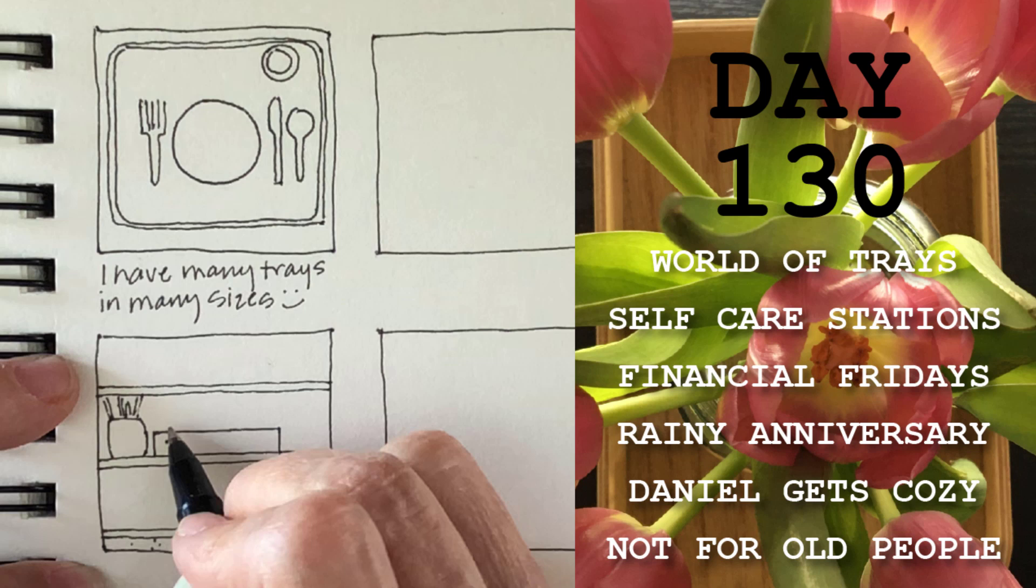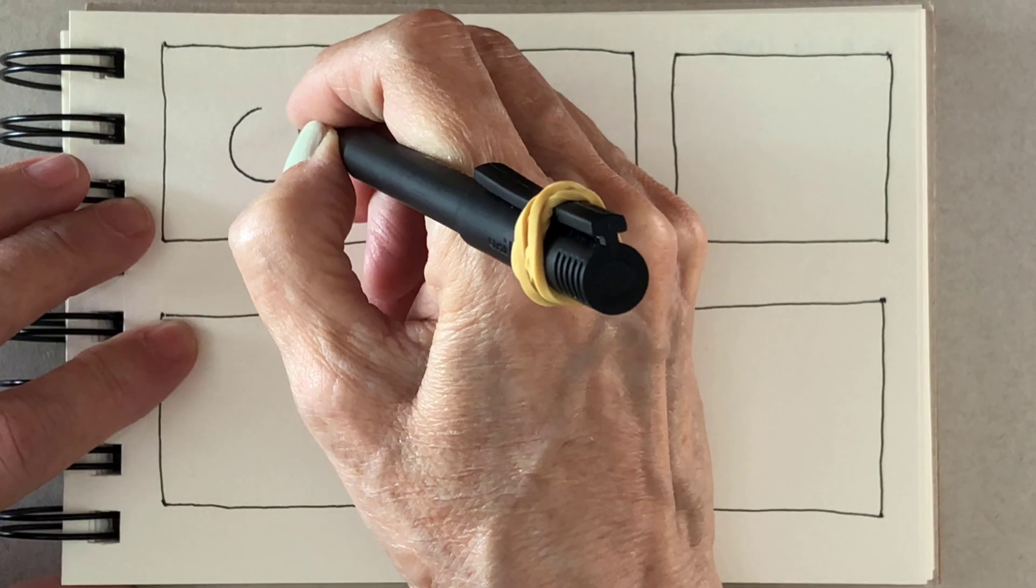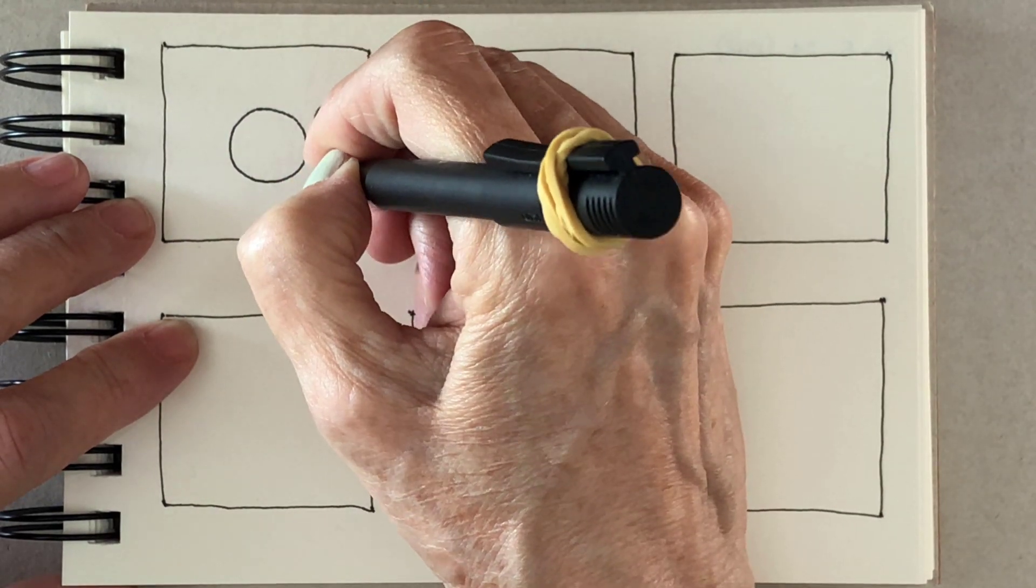Hello, I'm Lauren and welcome back. Today is day 130 and I'm starting with trays.